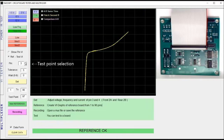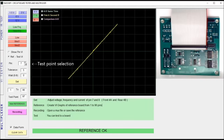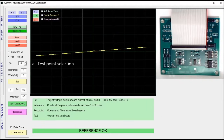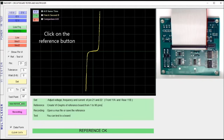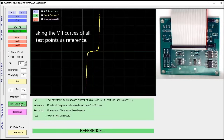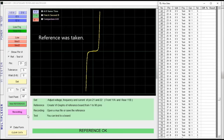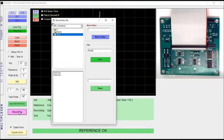Select the test points for seeing VI graphs. Firstly, click on the reference button for taking the VI curves of all test points as reference. After reference was taken, record the data.